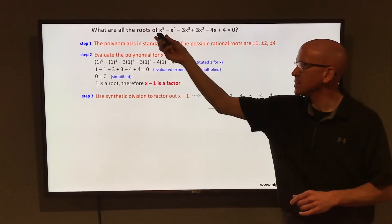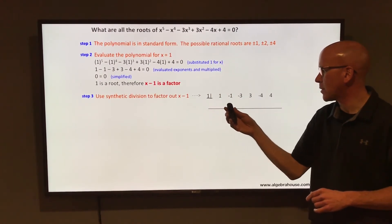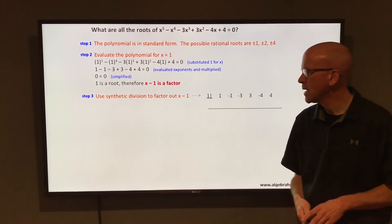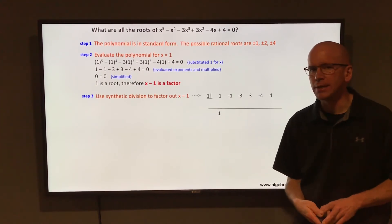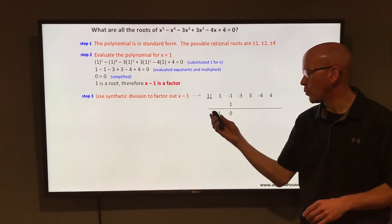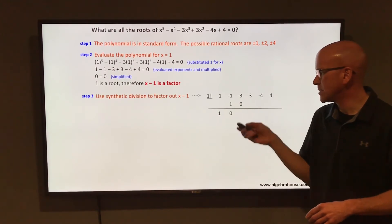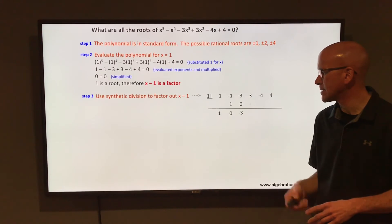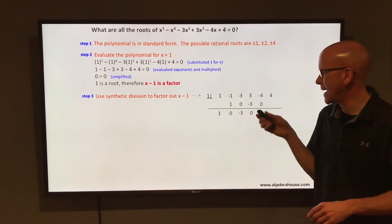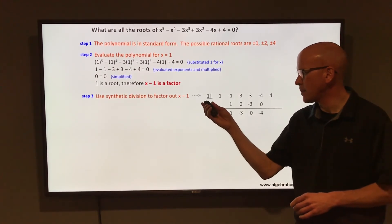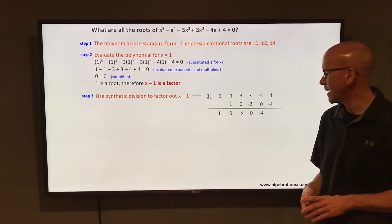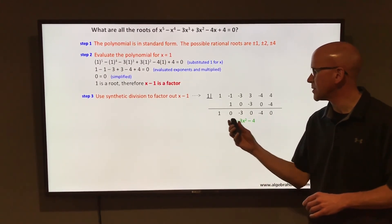Using synthetic division, list the coefficients: 1, -1, -3, 3, -4, and 4. Put positive 1 in the box. Bring down the first coefficient: 1. Multiply 1 by 1 = 1; add -1 + 1 = 0. Multiply 1 by 0 = 0; add -3 + 0 = -3. Multiply 1 by -3 = -3; add 3 + (-3) = 0. Multiply 1 by 0 = 0; add -4 + 0 = -4. Multiply 1 by -4 = -4; add 4 + (-4) = 0 remainder.